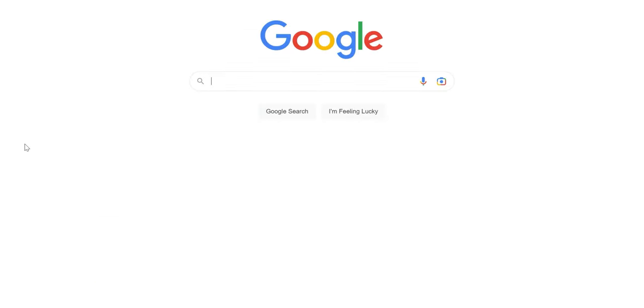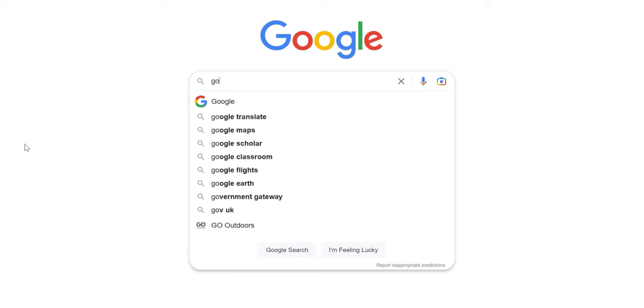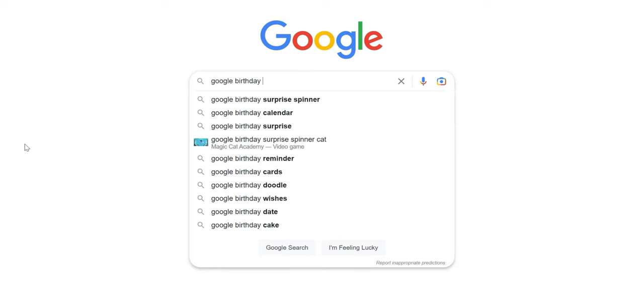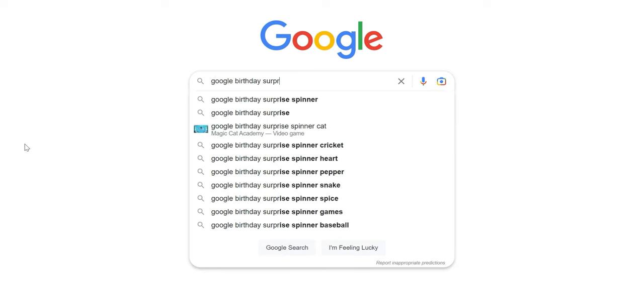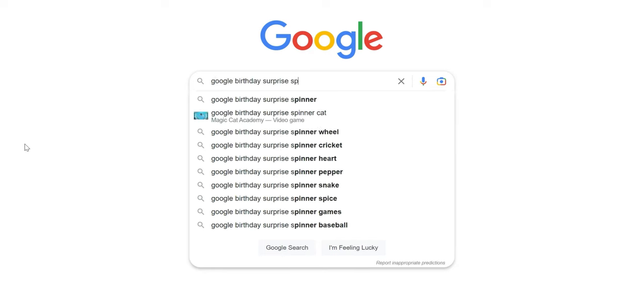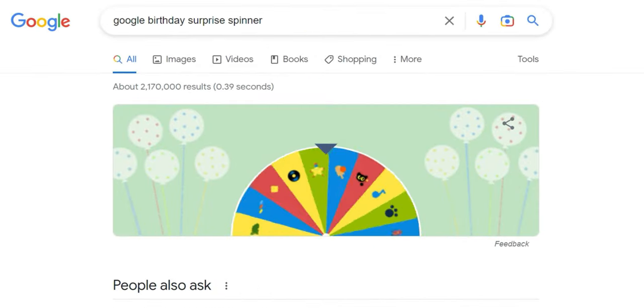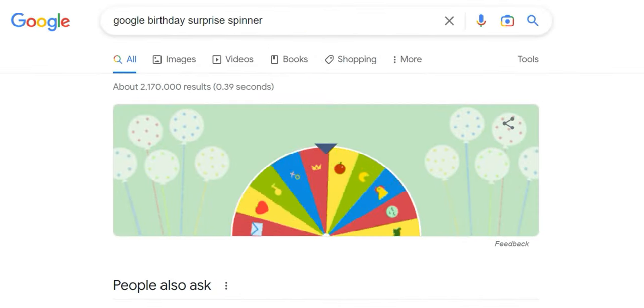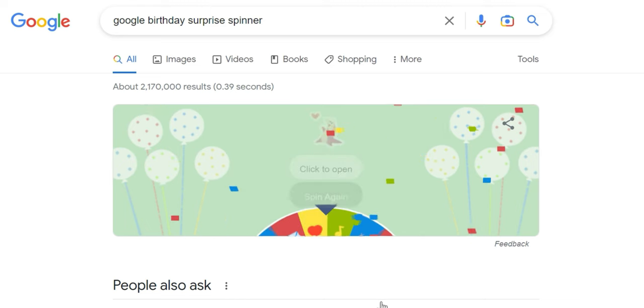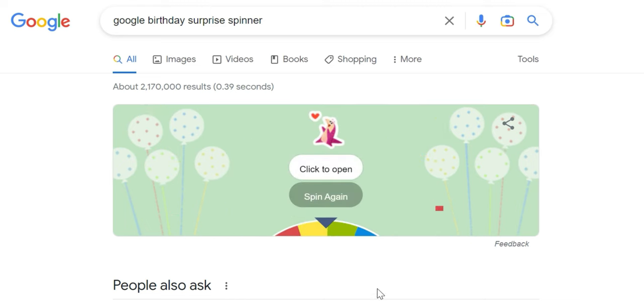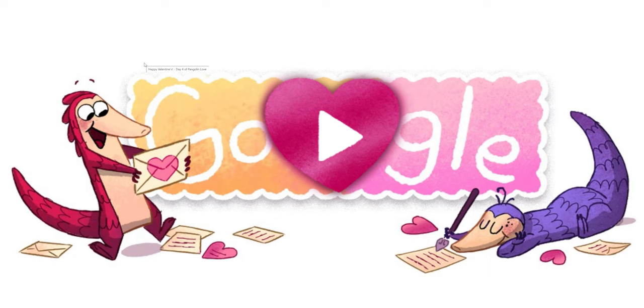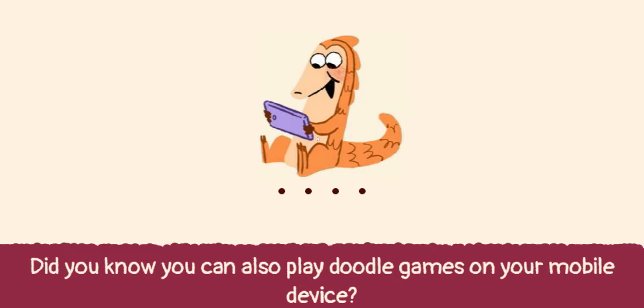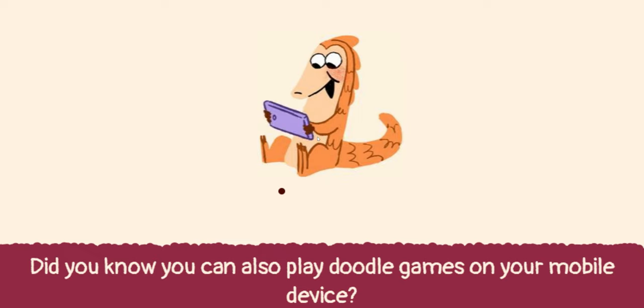Originally released to celebrate Google's 19th birthday, you can take advantage of this Easter egg at any time by searching for 'Google birthday surprise spinner' and have fun with it by playing some of the best Google doodle games of the past 20 years. The twist here is that you can land on one of the 19 games, all of them playable. It's a great way to pass a little bit of time with some really unique games.